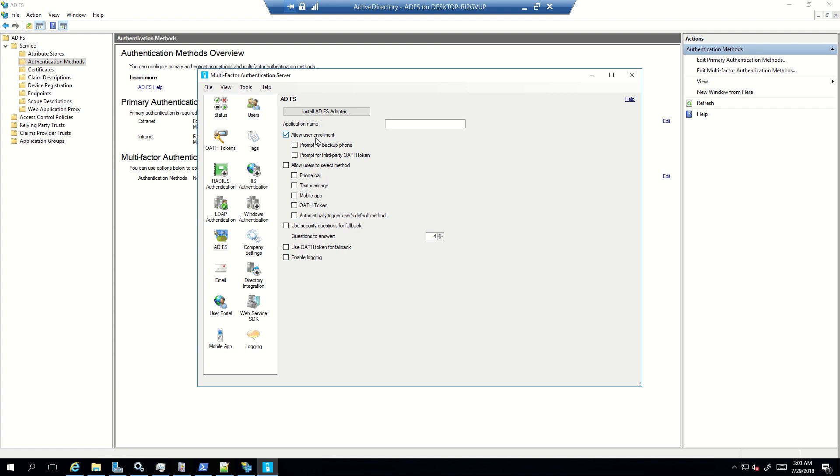What does this mean? Once the user will complete the primary authentication and let's say that user has not completed the proof-up process, that means setting up second factor authentication, providing your details, either your contact number or using a mobile app. The proof-up process for that particular user is not completed. So once that user will complete the primary authentication on the ADFS page, on the same authentication request itself, that particular user will be able to complete the proof-up process.